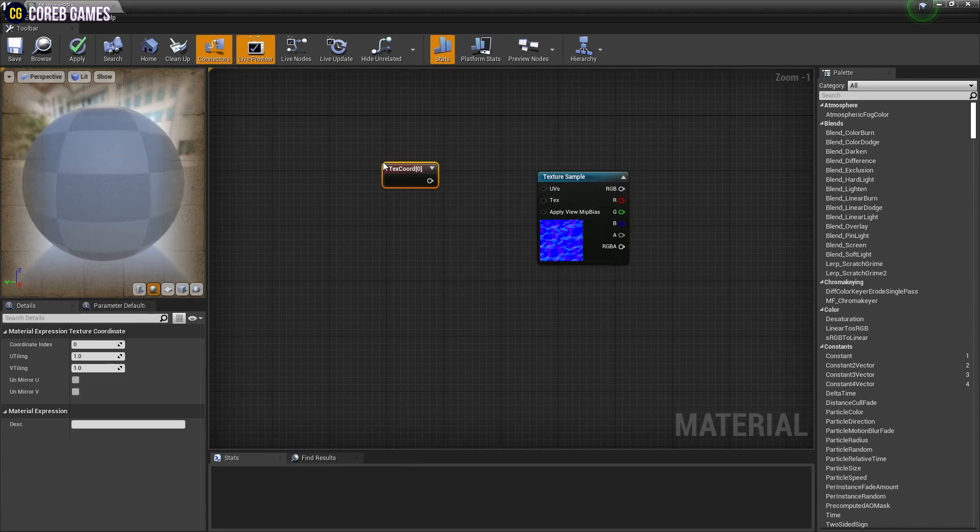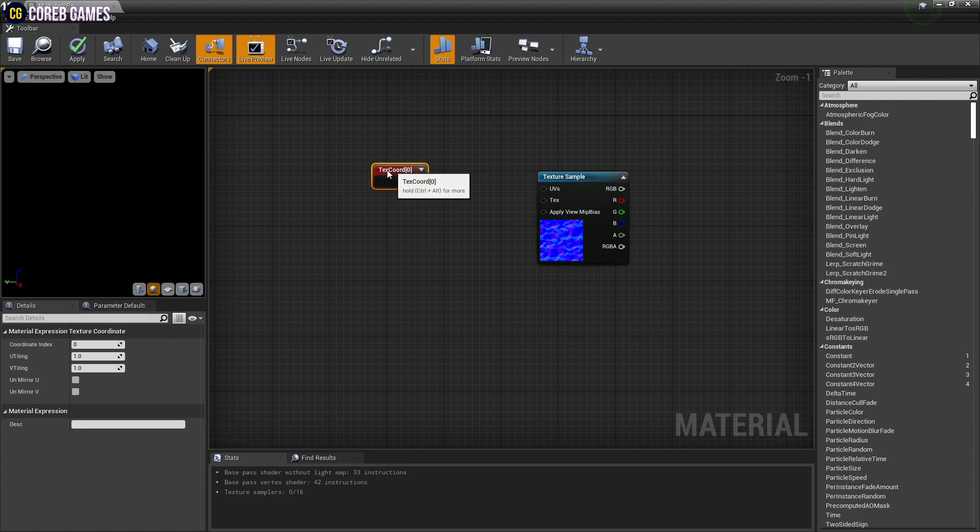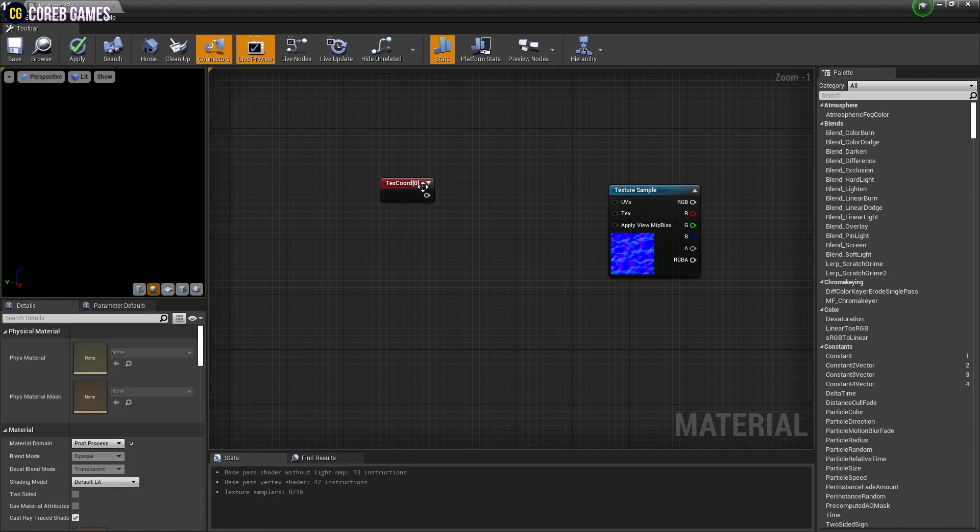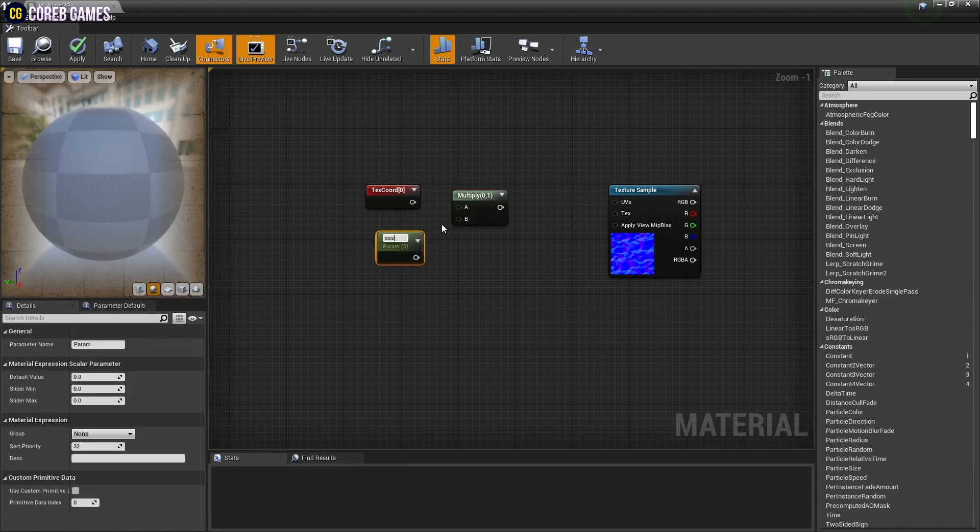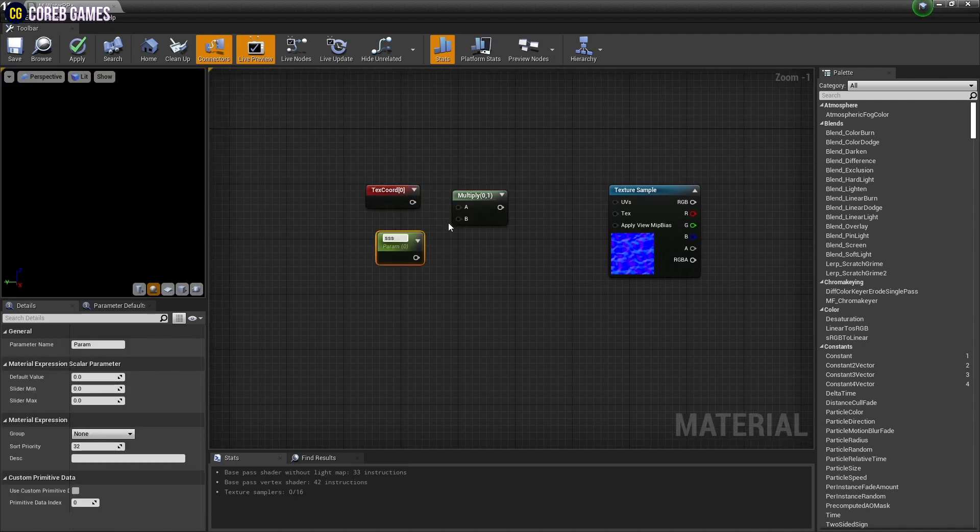Then create a text chord node. While holding down M on the keyboard, press the left mouse button to create a multiply node, and holding down S to create a parameter node.